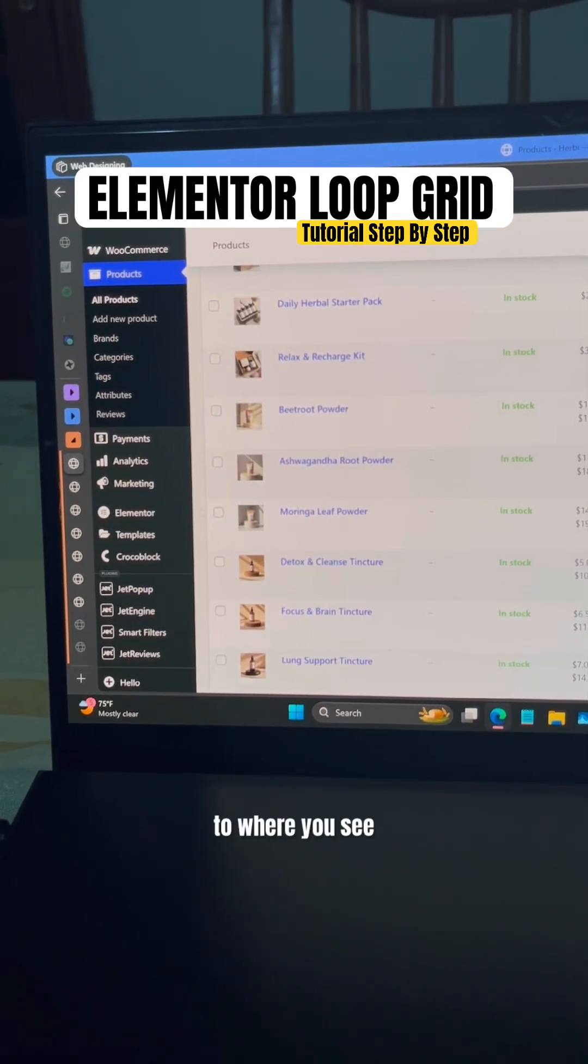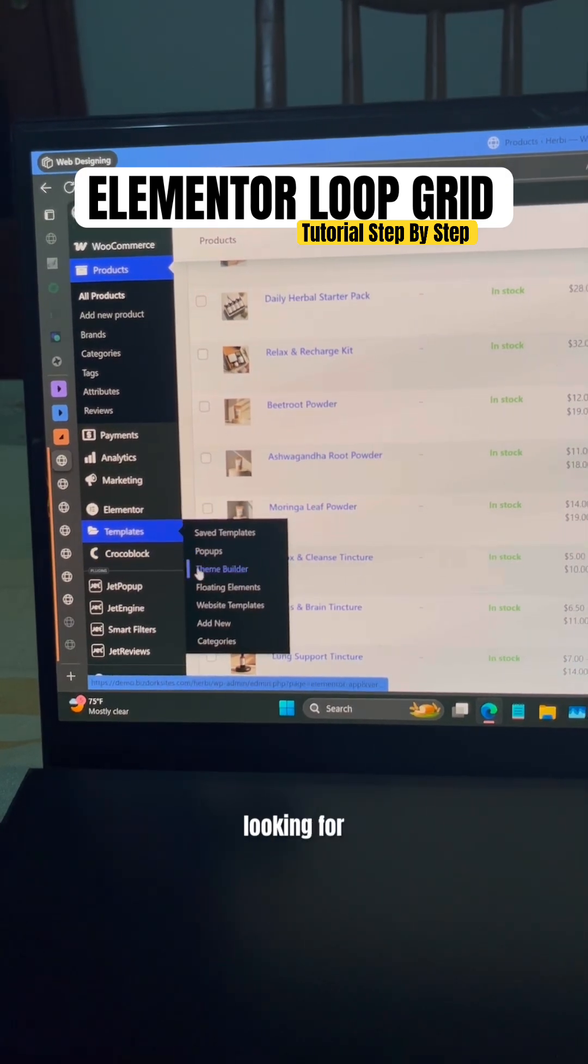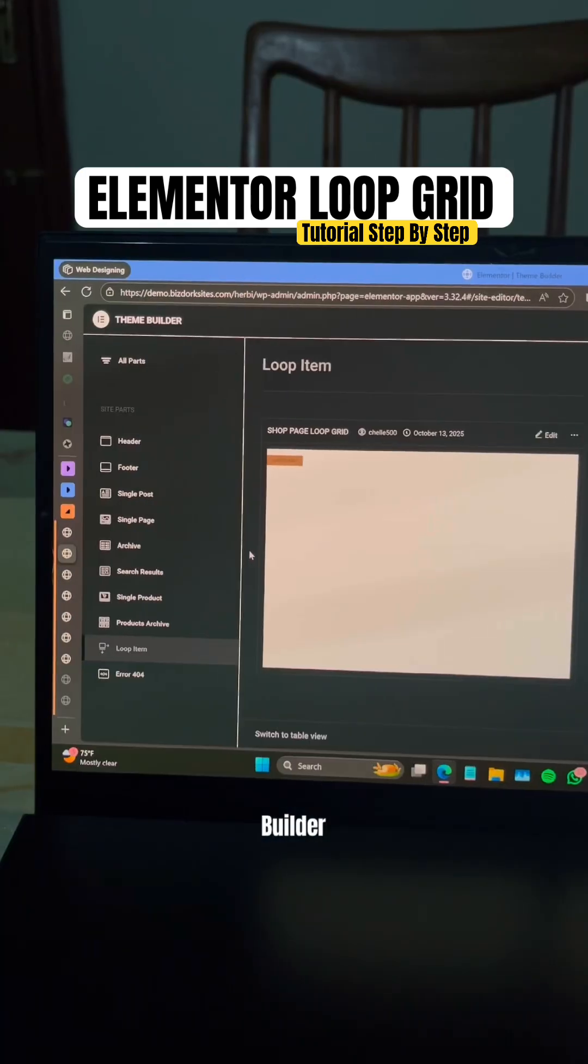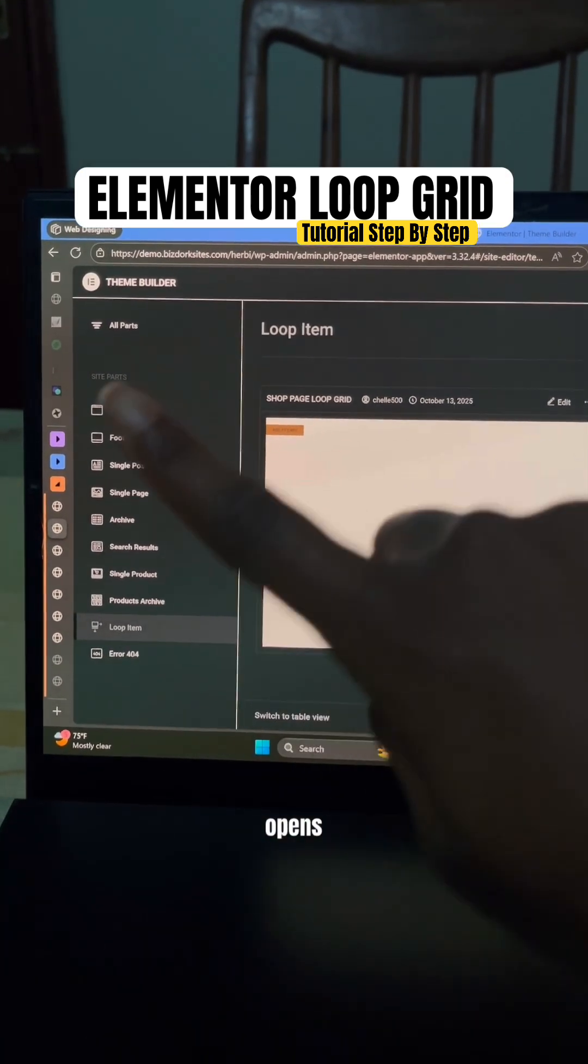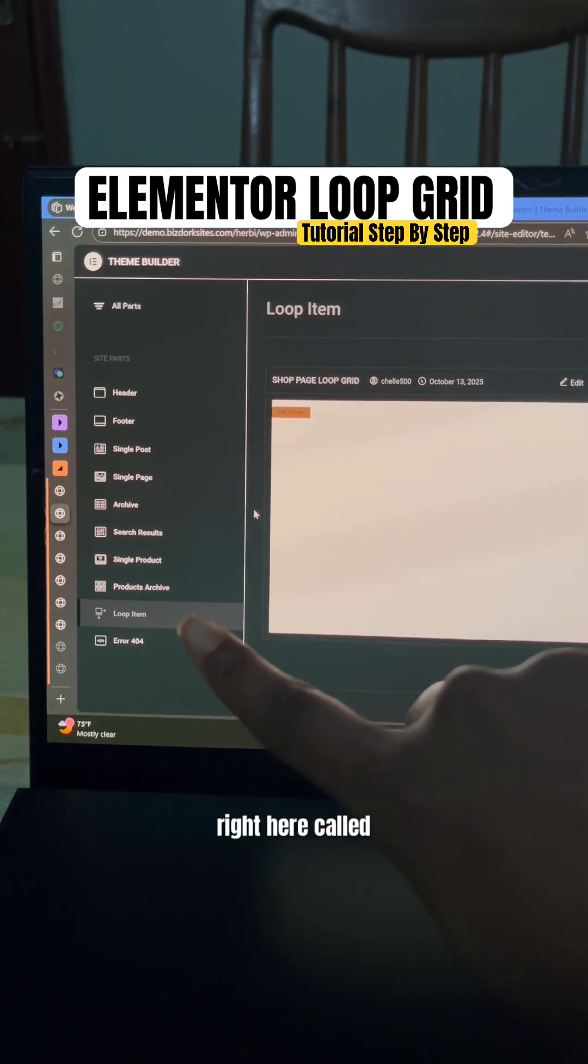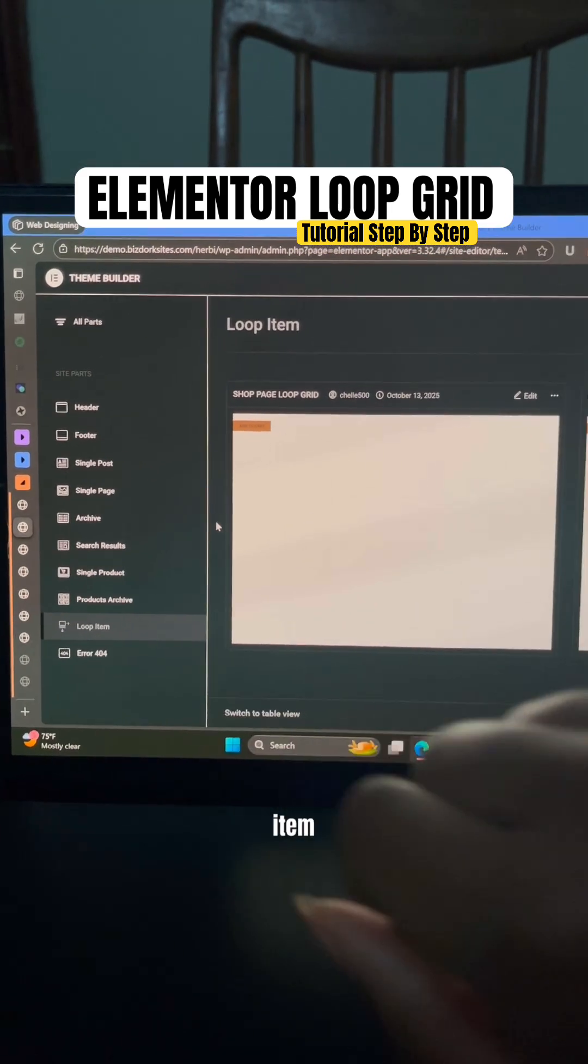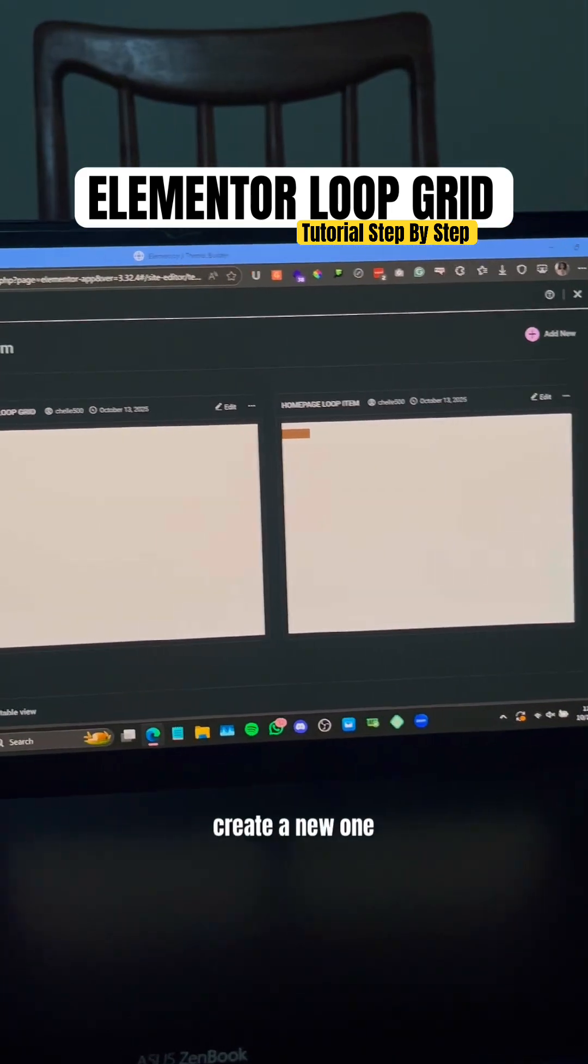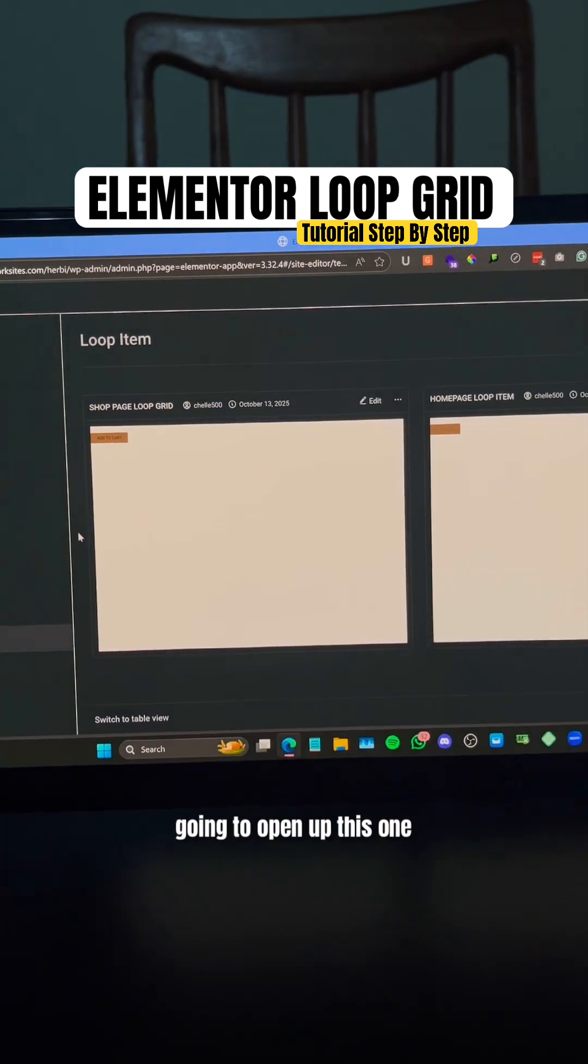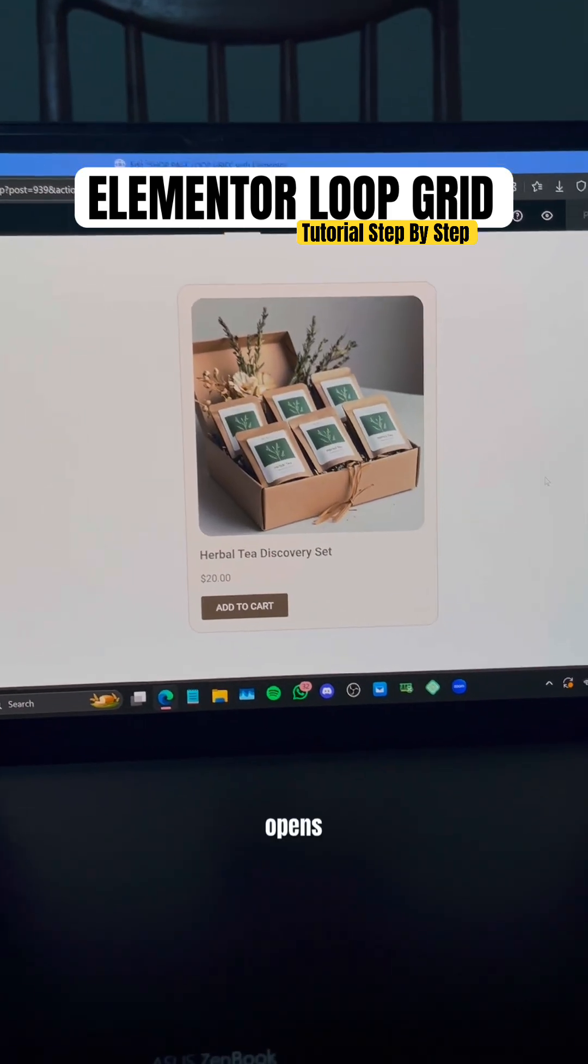Then what you need to do is scroll down to where you see Templates, and you're looking for the Theme Builder. Once the Theme Builder opens, what you're looking for is this item right here called Loop Item. You want to go ahead and create a new one. I've already created mine, so I'm just going to open up this one.